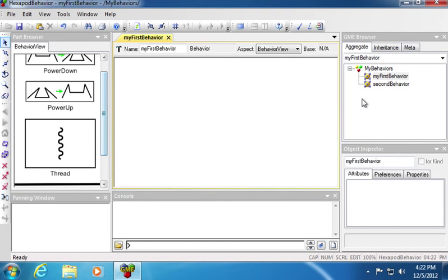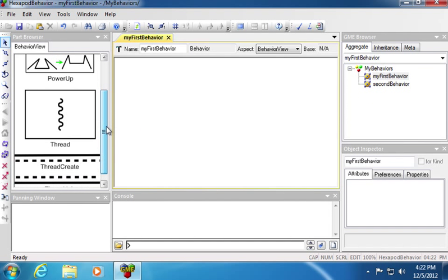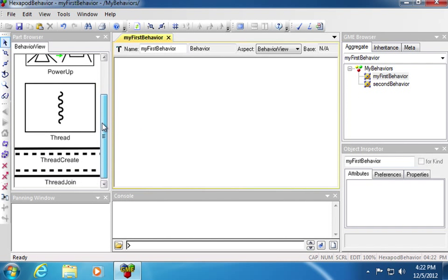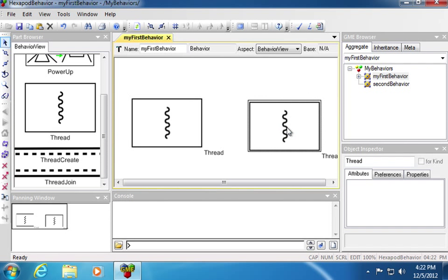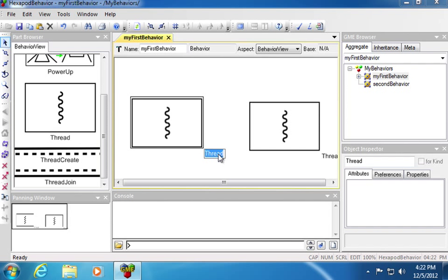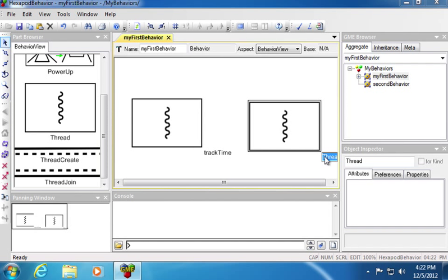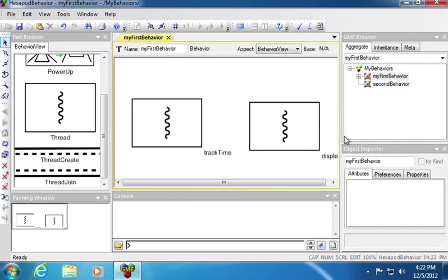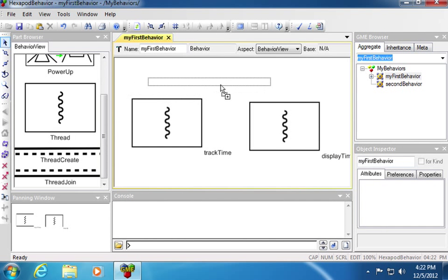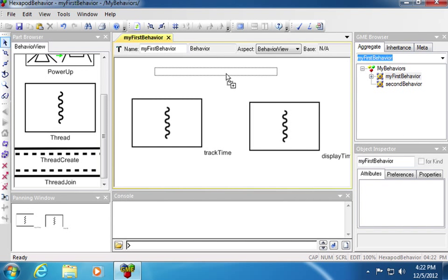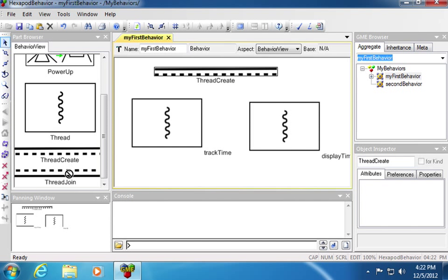Once you double-click on your behavior, you'll be able to see a set of parts that you can drag in. For this behavior, we will use two threads. One thread will keep track of time. The other will display the time. In order to create these threads and start them up, we need a thread create and a thread join.